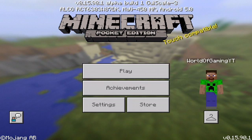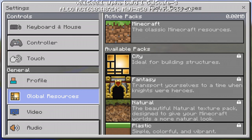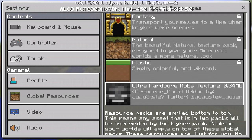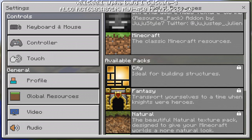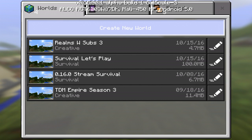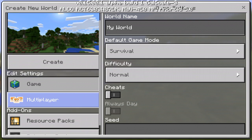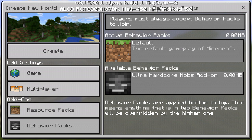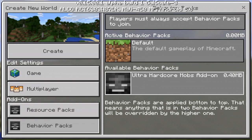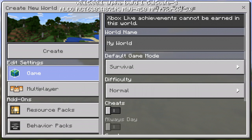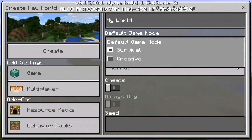Once signed in, go to Settings, then Global Resources, and scroll down to find 'Ultra Hardcore Mobs Texture' — enable that. Then go to Play, Create New World, and scroll down to the Behavior Packs section. You should see 'Ultra Hardcore Mobs Add-On' under available behavior packs. Tap it, accept turning off achievements, and it will move to the top meaning it's now active.